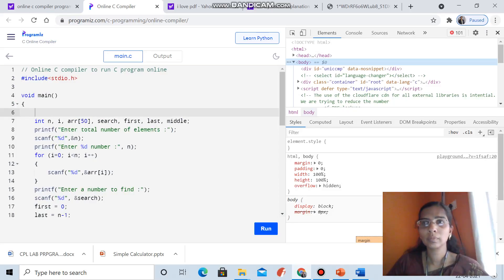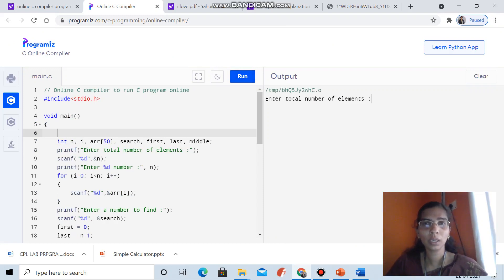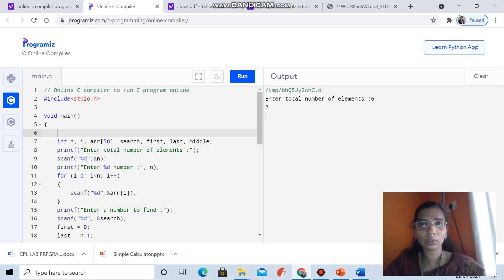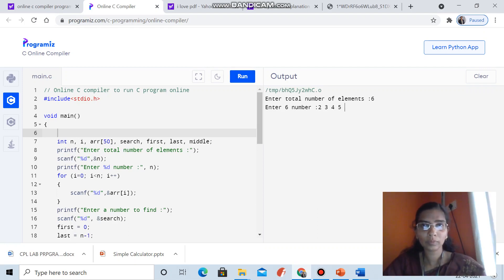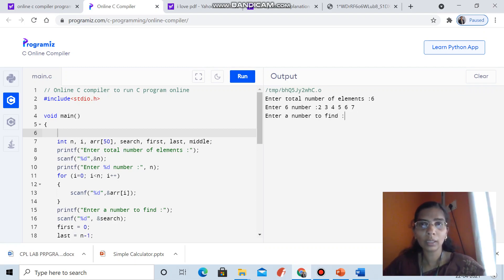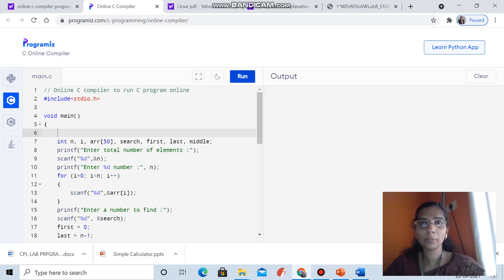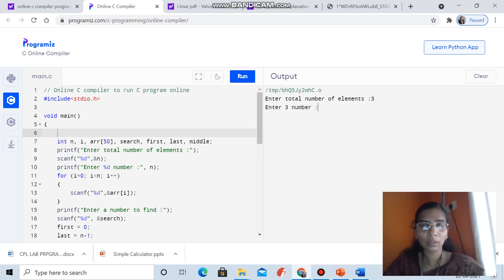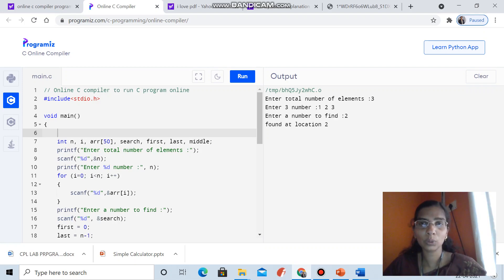We can see the execution of binary search. As I execute it, it asks for the total number of elements. I am entering 6, and as I said, you are supposed to enter elements in increasing order. I enter the element to find — giving 1 — and one is not found in the list. Let me show one more example: entering 1, 2, 3, and searching for 2, it gives the location as 2. So the input must be in increasing order in this 1D array.